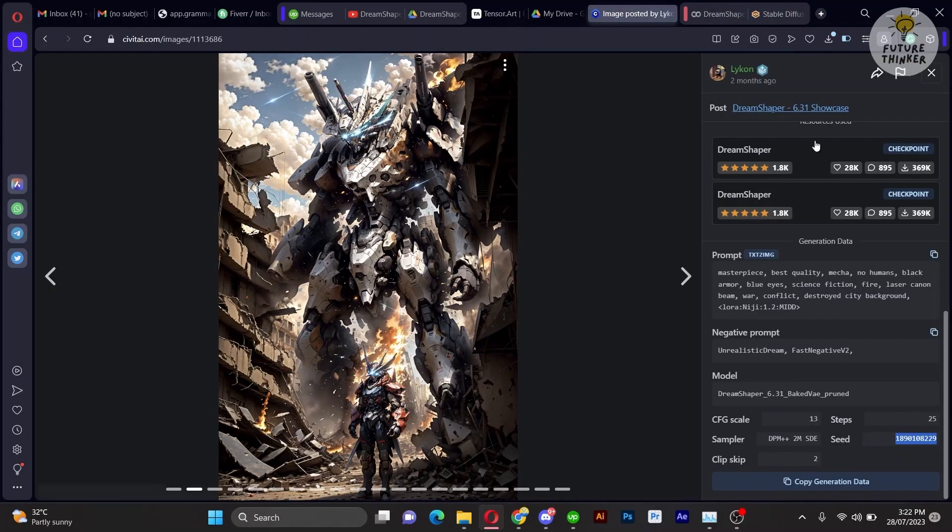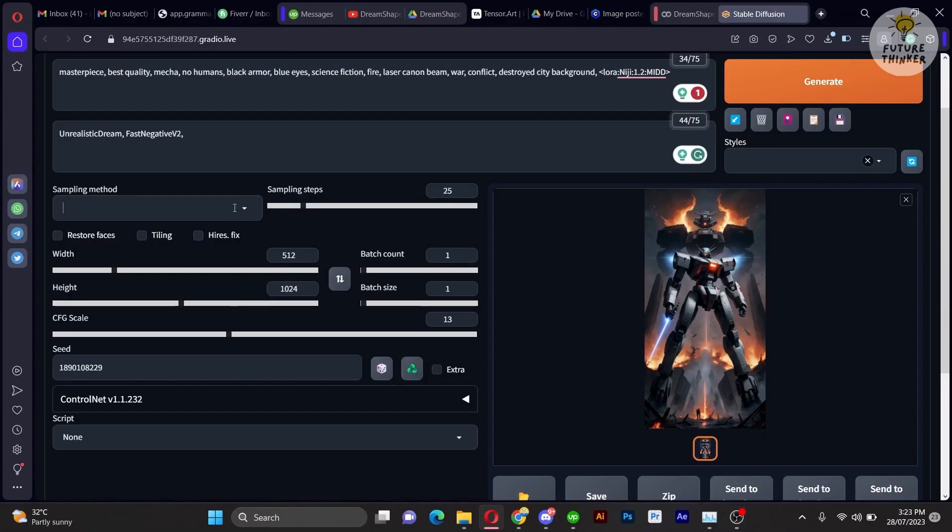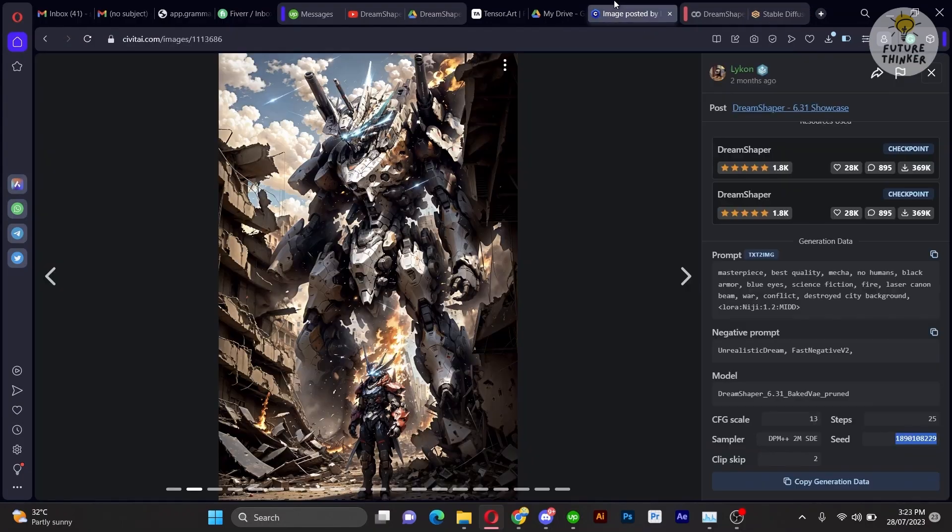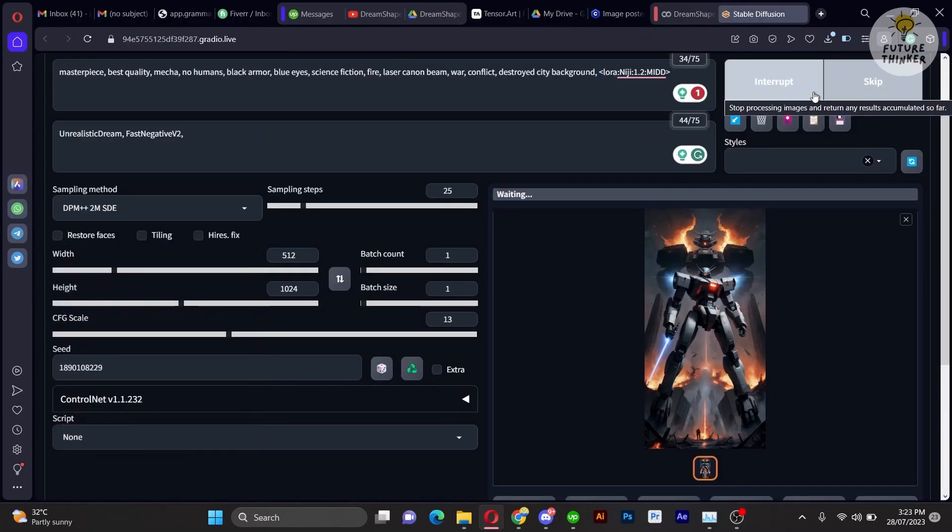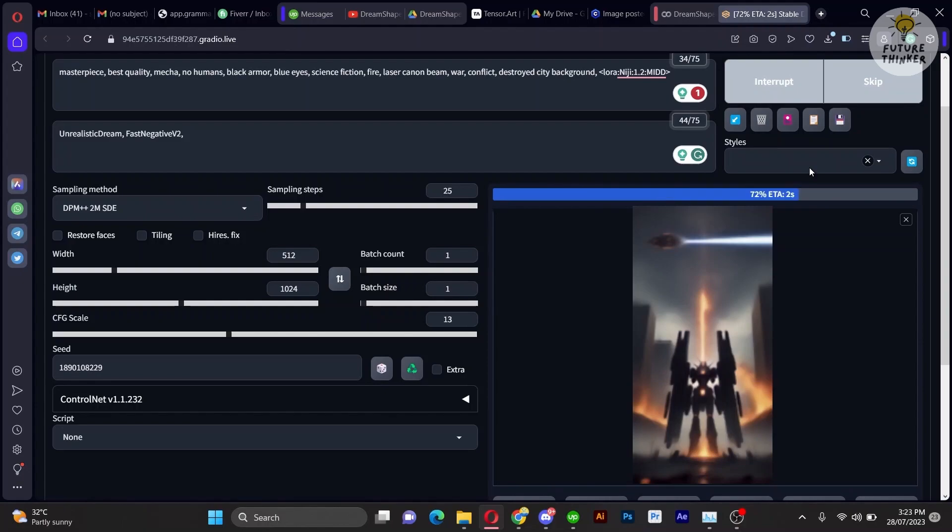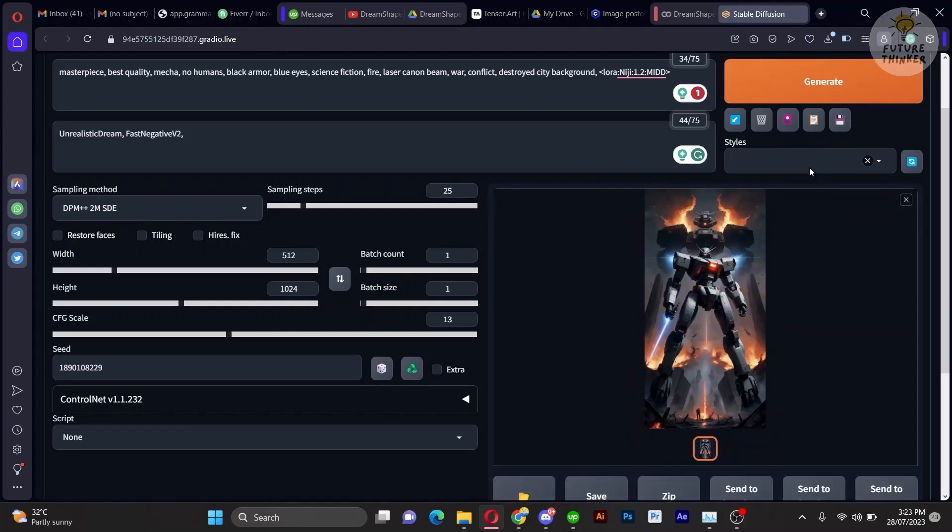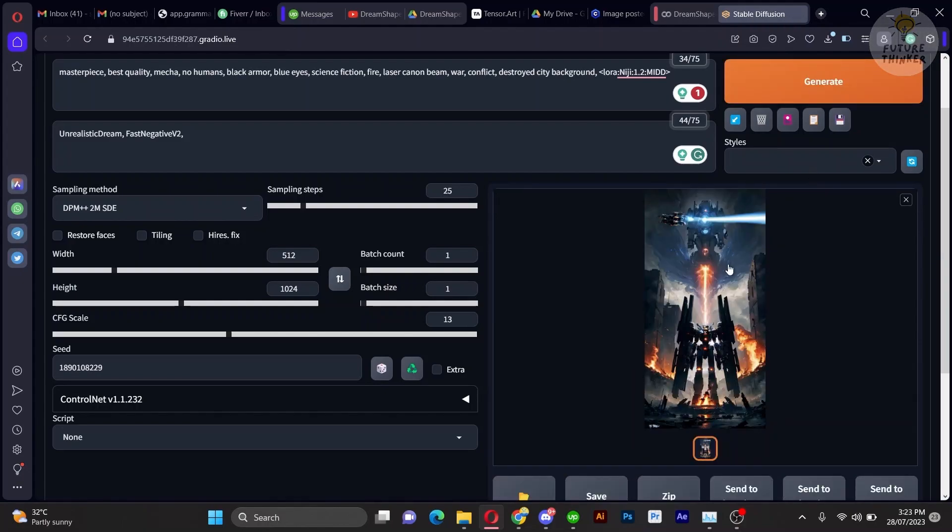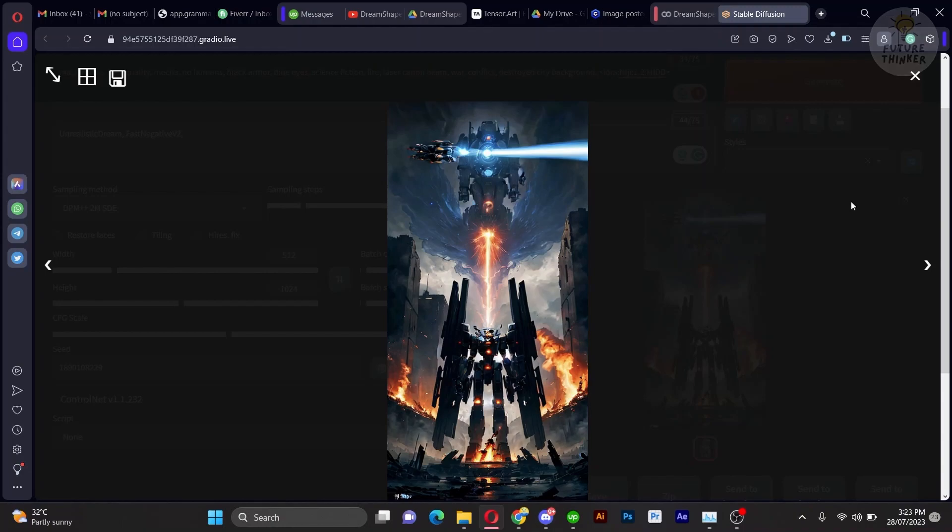Thank you for joining us on this exciting tutorial. I hope you enjoyed learning about the Dream Shaper model run on Google Collab, and the possibilities it offers in Stable Diffusion. Feel free to explore and experiment until our next tutorial. See you in our next video.